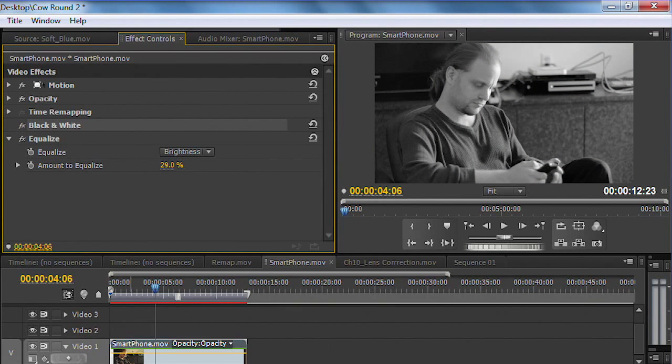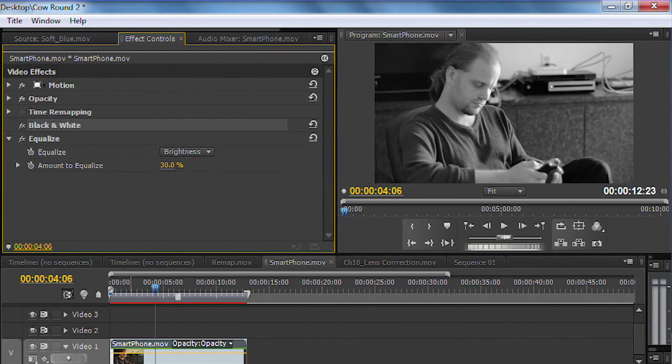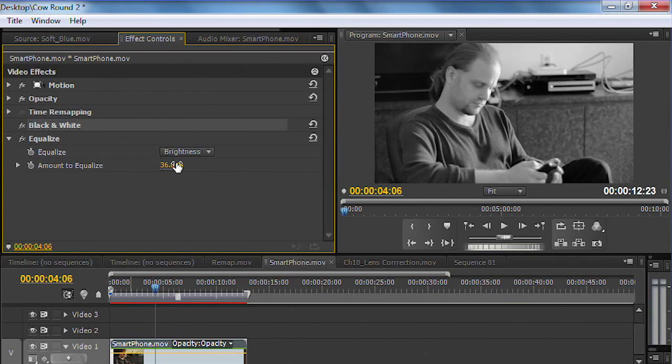But you can adjust it there and use the equalize command to adjust its intensity. Once you get it how you want, you're going to refine this using curves.